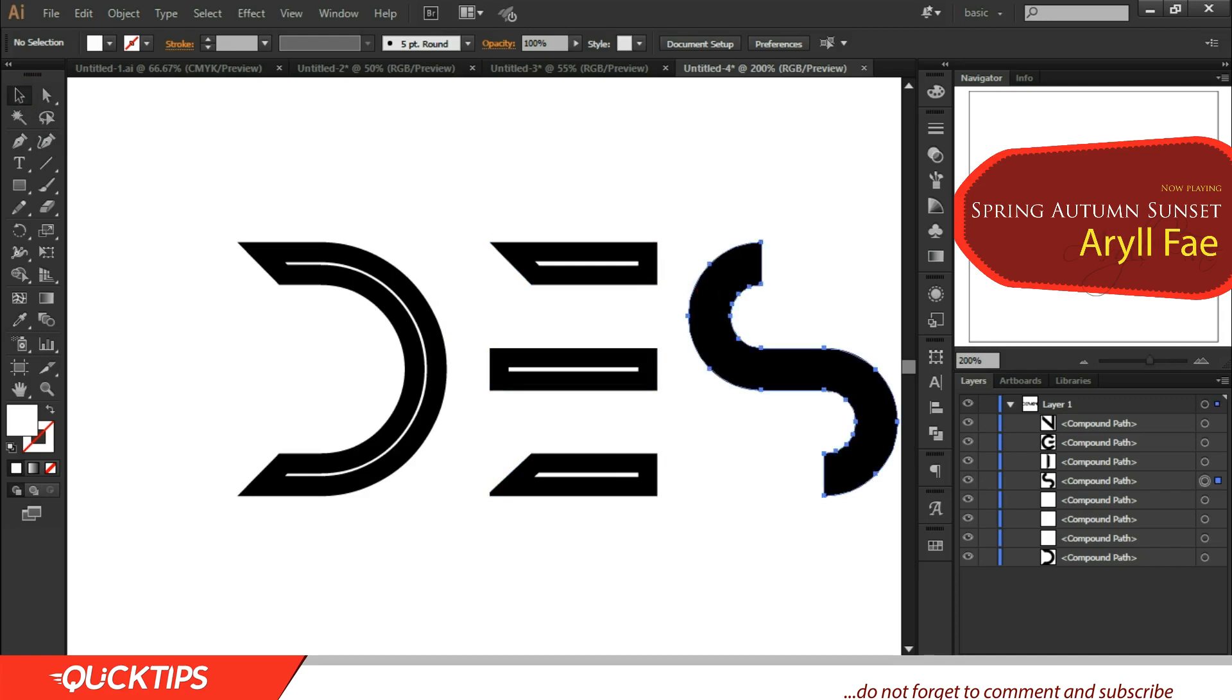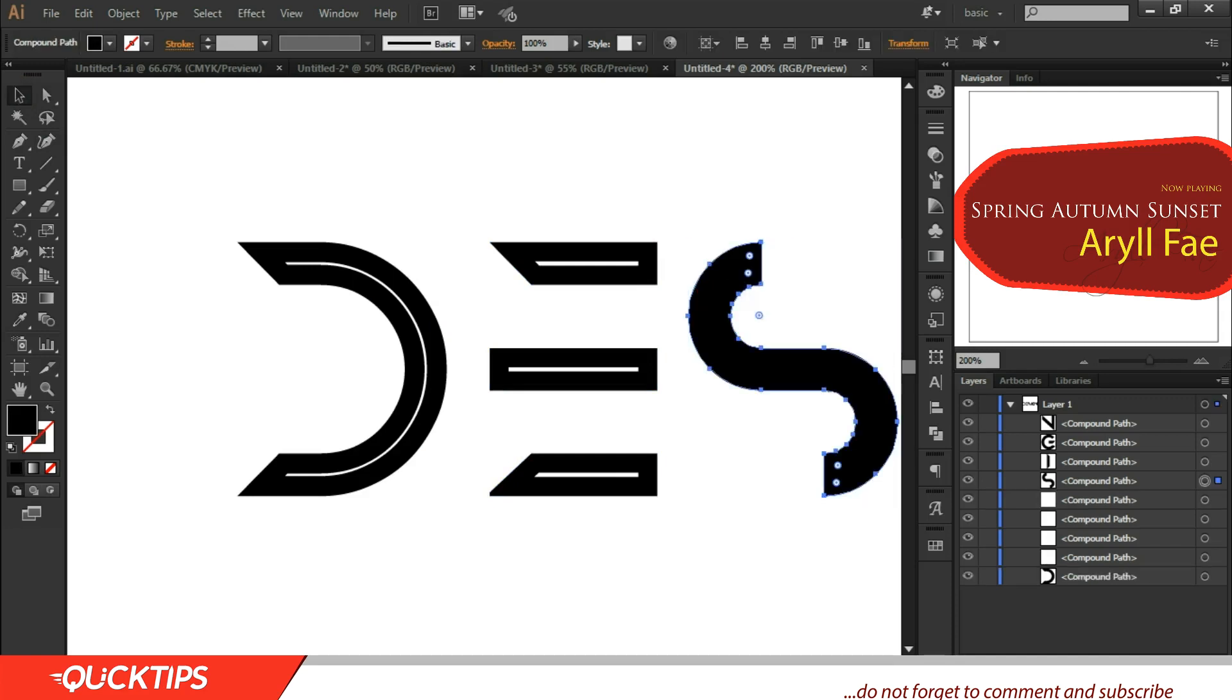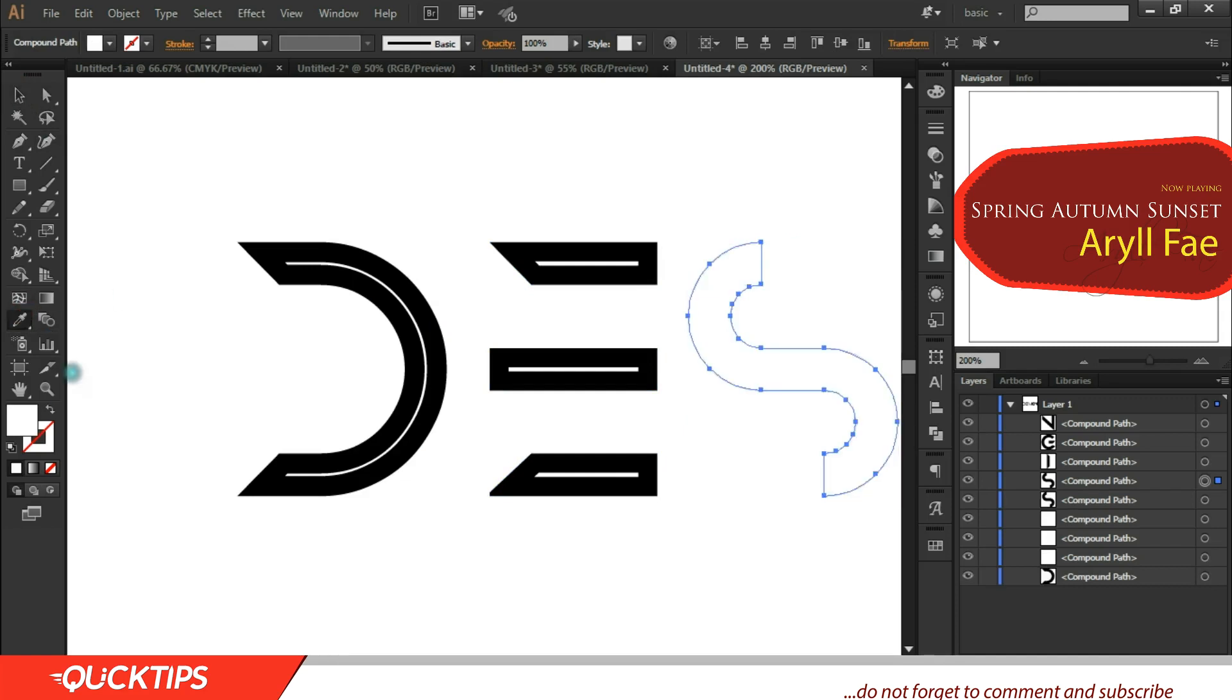And now we're going bit by bit. This is also Control+C and Control+F, paste in front. So we just repeat the same process for everything. So if you understood this, you can just fast forward the video to the front.